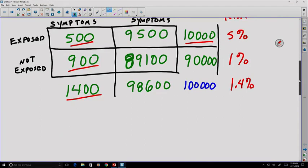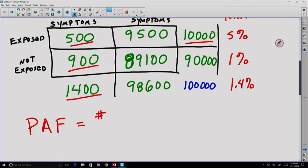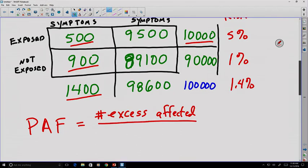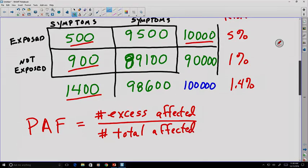Let's go ahead and consider the population attributable fraction, or PAF. To do this calculation, we make it a fraction of the number of excess affected divided by the number of total affected. By 'excess affected,' we basically mean all the people who are affected after exposure — but more than we would have if they hadn't been exposed. So we have to use our non-exposed percentages to calculate that.